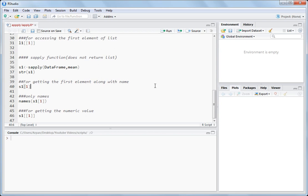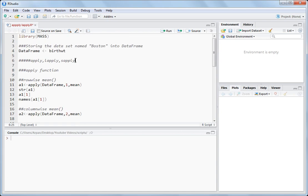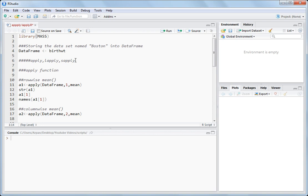Today I will discuss what is the use of apply, lapply and sapply. This will be a very short demonstration on how to use the apply function, lapply function and sapply function, and what these return in the output. For that I am importing the library bias, from which I am importing the package and using the dataset birthwt. You can use the read.csv function and read data of your own choice, but I am using this one.